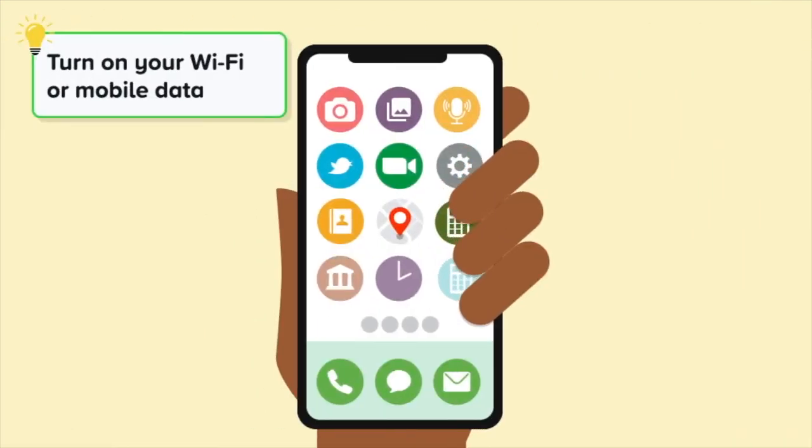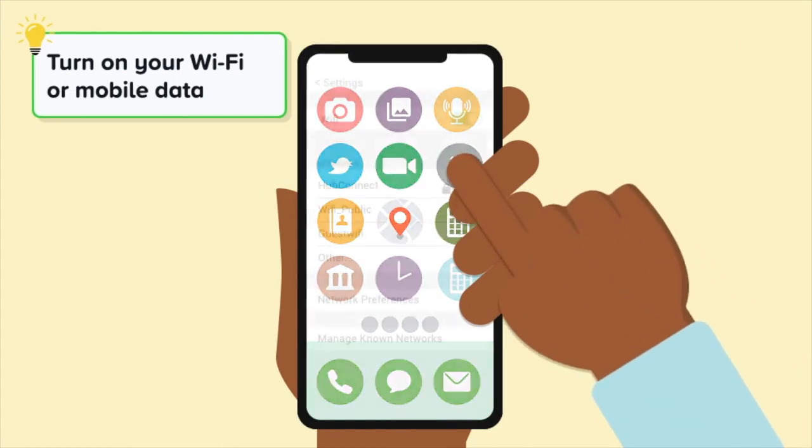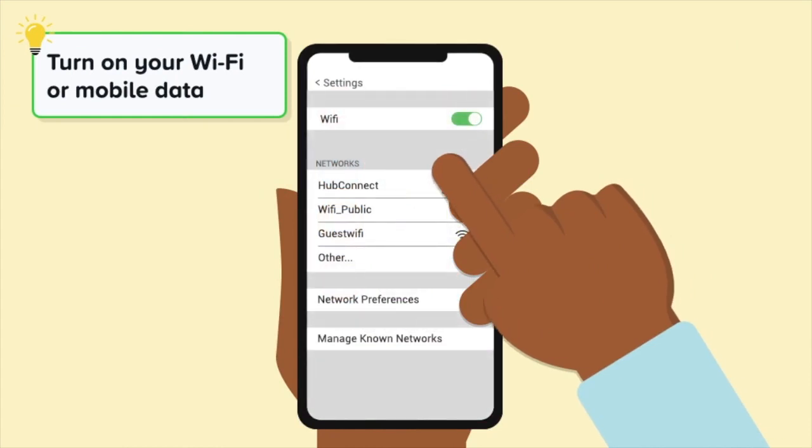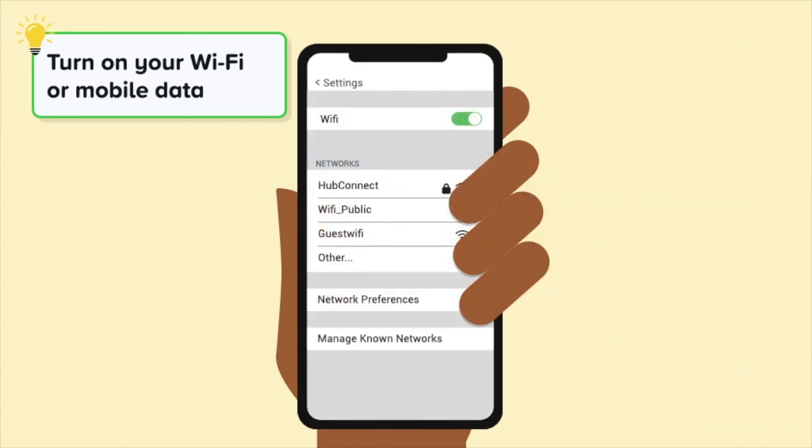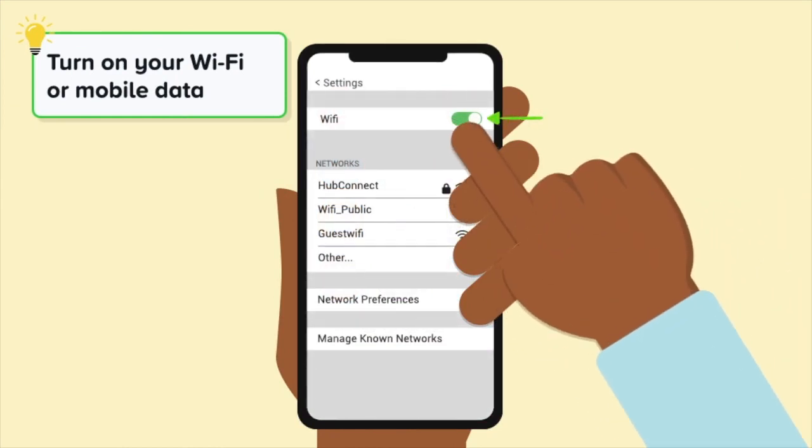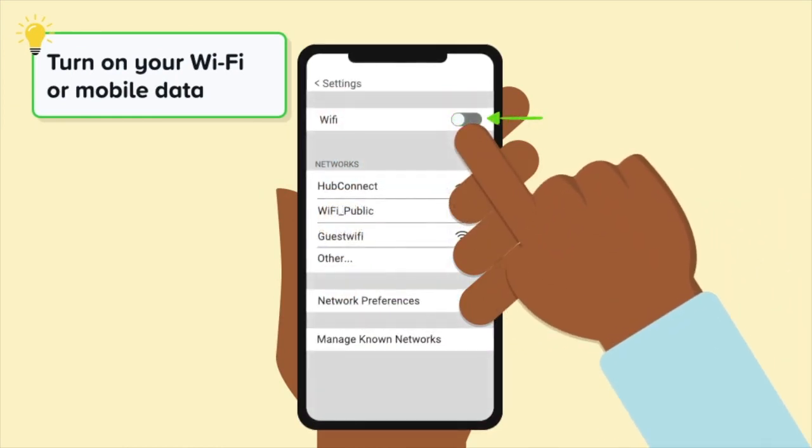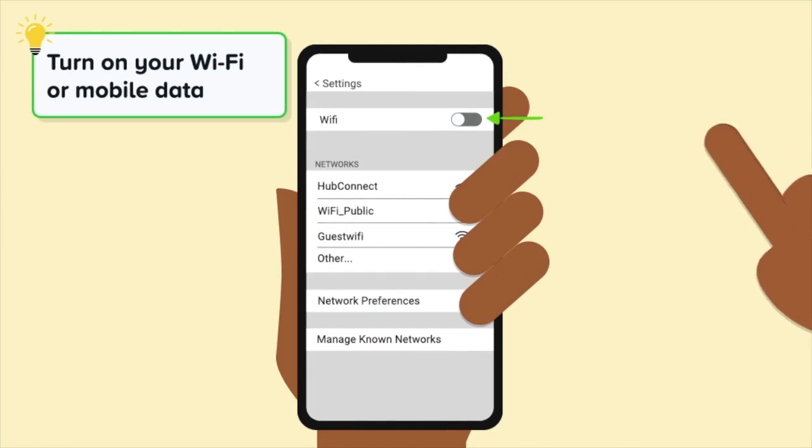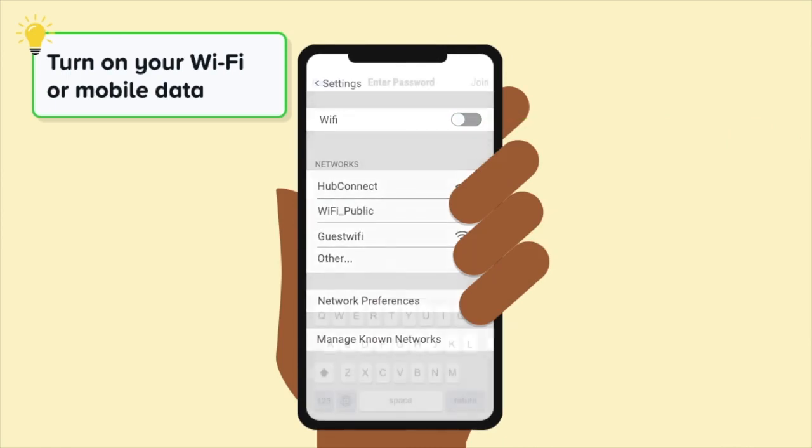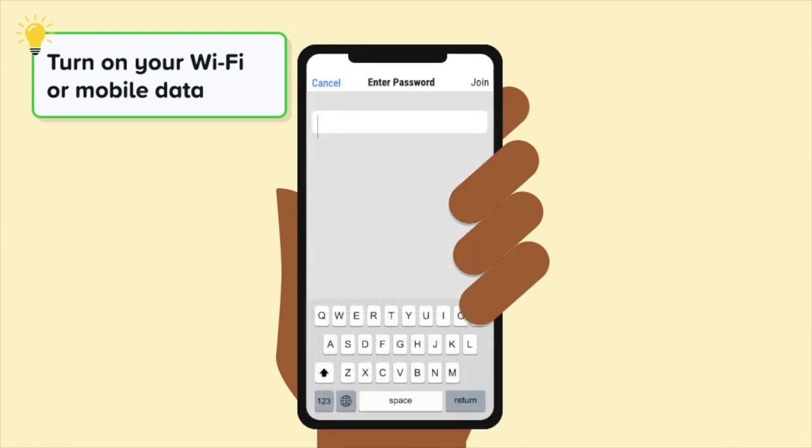Next, you should turn on your Wi-Fi or mobile data. Go to Settings. You can turn the Wi-Fi on and off. Turn on your Wi-Fi or mobile data by selecting the on-off button. If you are joining a Wi-Fi network, you may need to input a password.